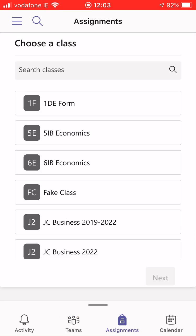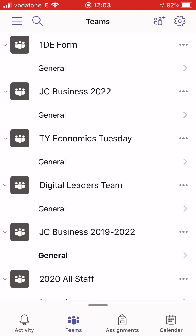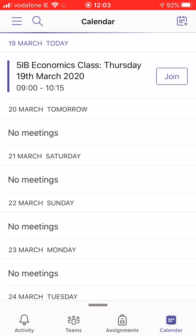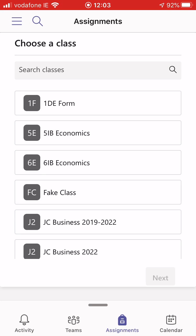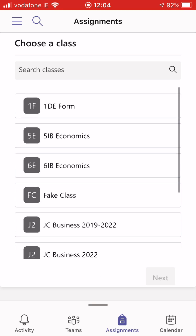So into Teams I go and it'll bring me to my, usually opens up on the activities page. At the bottom you see your activities, teams, assignments and calendar. So we want to go into the assignments area and here it'll show all the classes you're enrolled for.